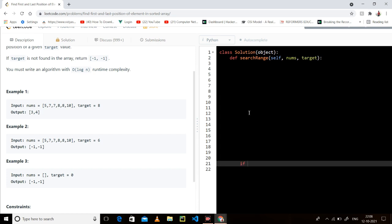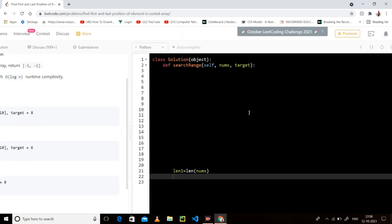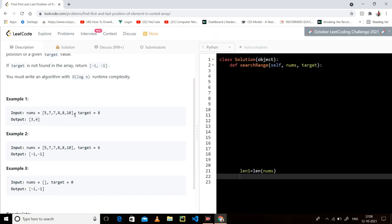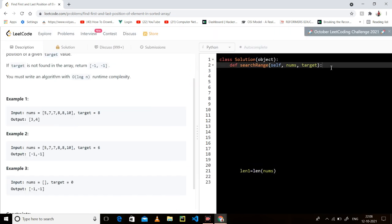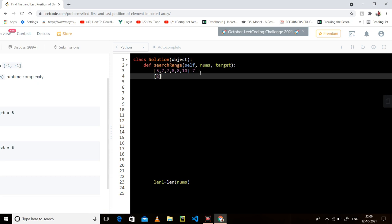Let's take length N as the length of nums. Let's consider an example. If my target is, assume, seven — or if we have an empty array...